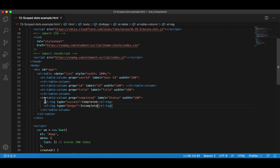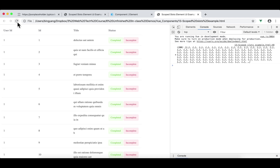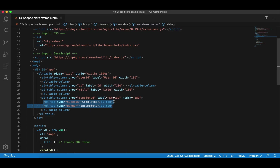We're going to use tag two and tag five — this is success and this is danger. Go back to Visual Studio. For the last column, I want to print this one and this one. I'm going to change one to danger. Instead of printing true or false, I'm going to put 'Completed' if it's true and 'Incomplete' for the other. In this el-table-column, there are now two more components: tag and tag.